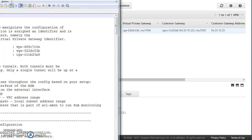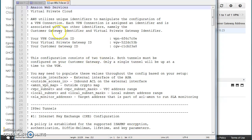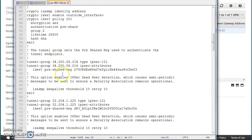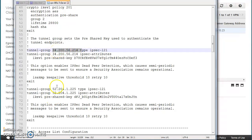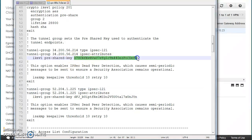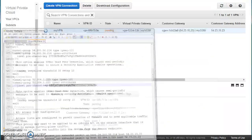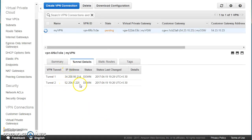The downloaded file contains the VPN connection ID, virtual gateway ID, customer gateway ID, and two public IPs along with a pre-shared key. This is what your on-premises network administrator needs to complete the VPN setup on his side. You hand over this file to him, and he uses those public IPs and keys to finish the VPN configuration.